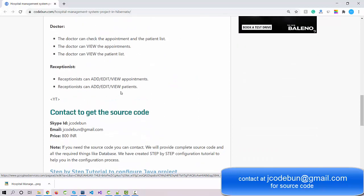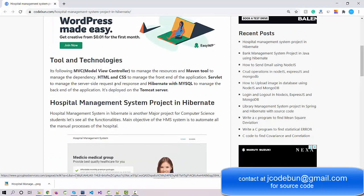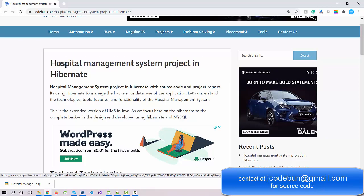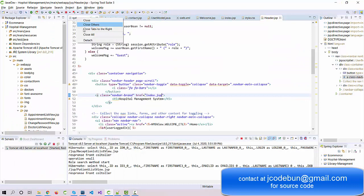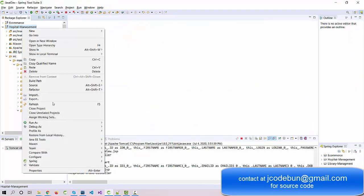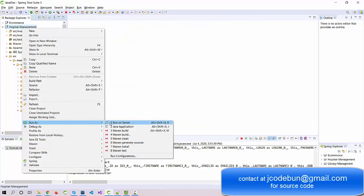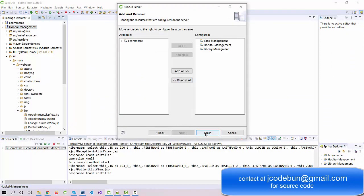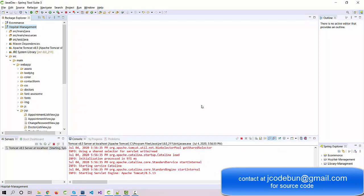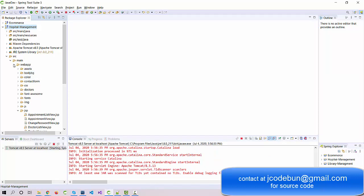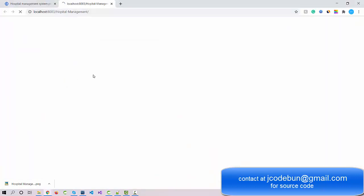The link will be provided in the description box so you can review the complete requirements and the technologies we are using. Let's move to the IDE, run the project, and check the features and functionality. For the front end we are using HTML and CSS; to manage the server-side request and response we are using Servlet; and to deploy the application we are using Tomcat server.